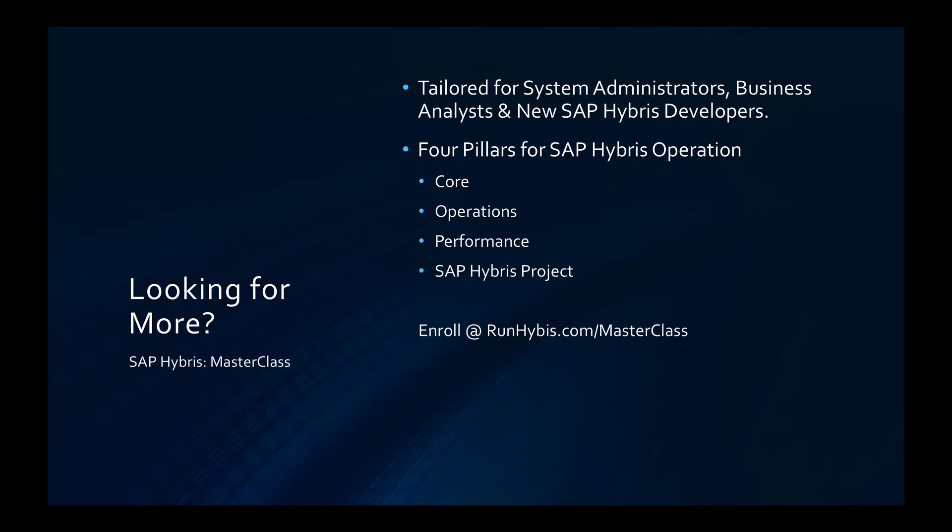Developed by senior SAP engineers, the course is designed for the real world with online tutorials, video walkthroughs, and best practice advice throughout. Find out more at runhybris.com/masterclass.